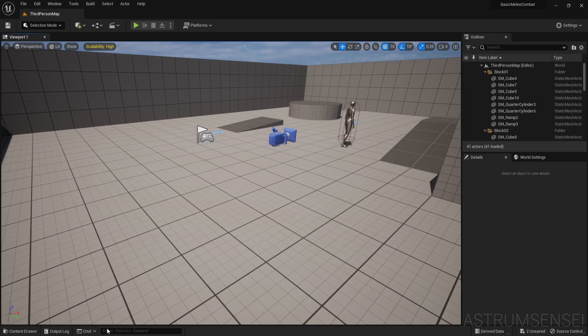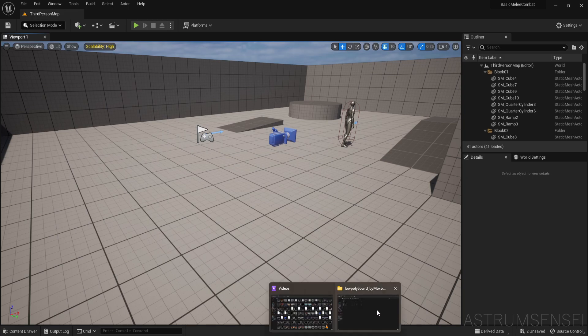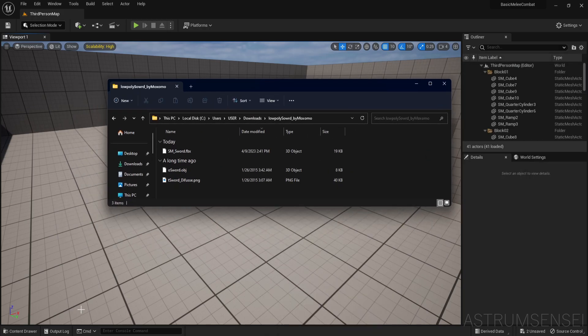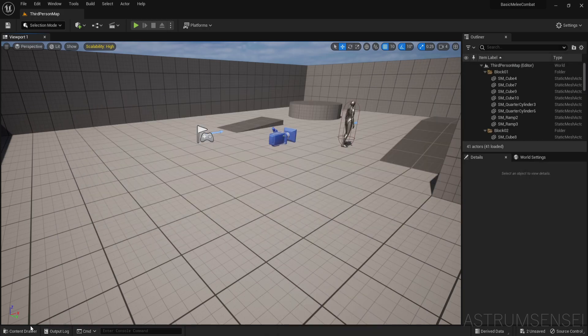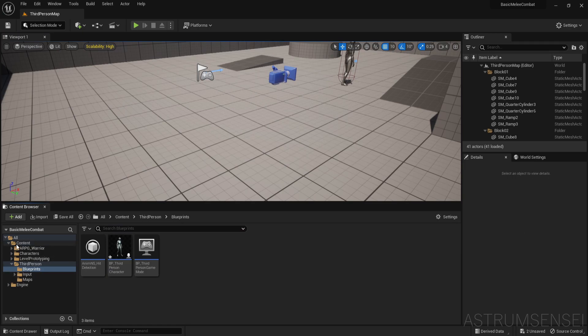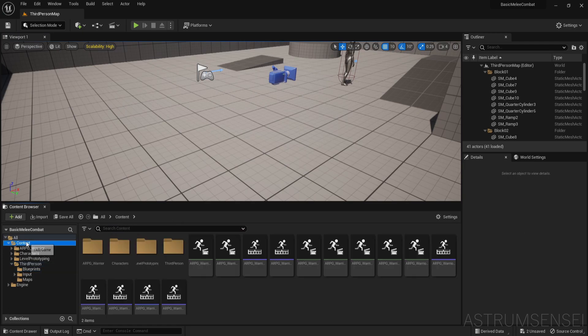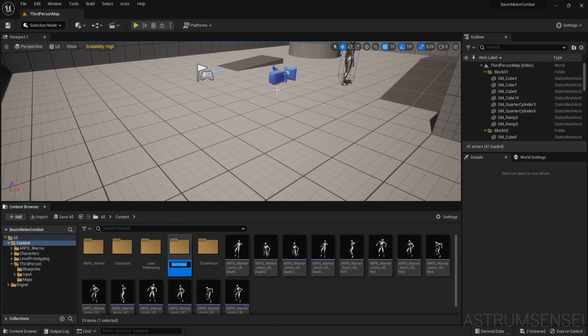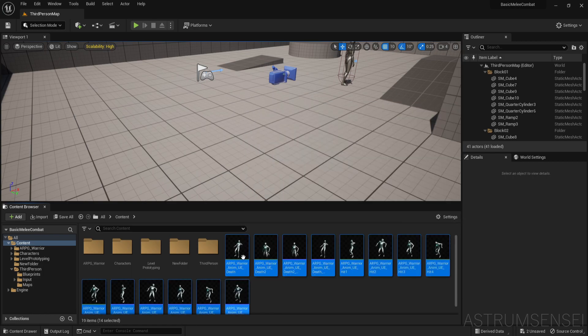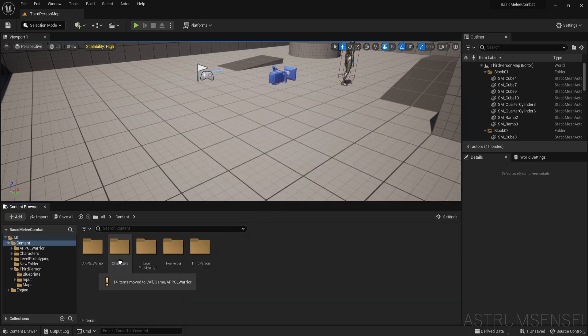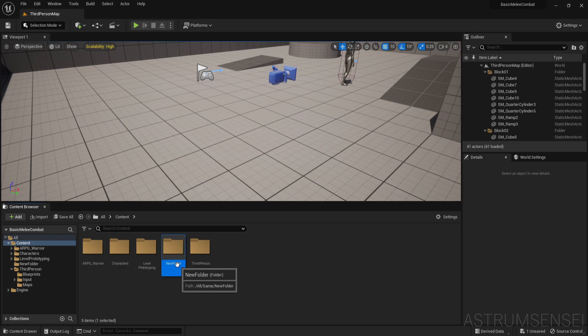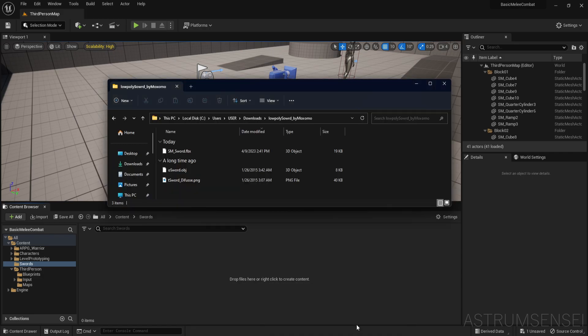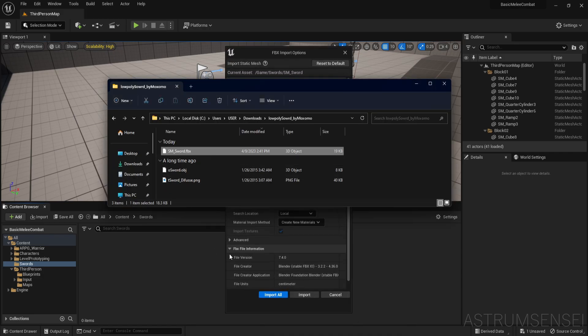So we have this sword and I just want to import it into Unreal Engine. I'm going to make a new folder in the content folder and put them in the ARPG Warrior folder. New folder I'm going to call it sword and then I just want to drag in the low poly sword into it.